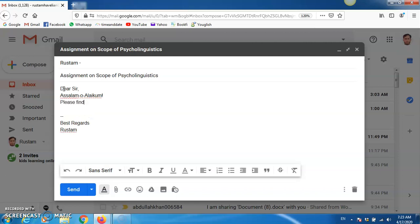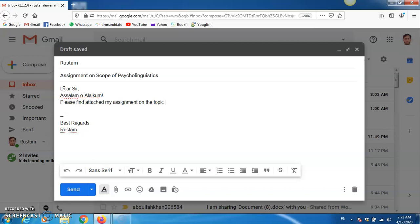Then, you can write here, please find attached, find attached my assignment, assignment on the topic, on the topic. Let's say, you can write this one, let's say scope of, scope of linguistics, scope of psycholinguistics.